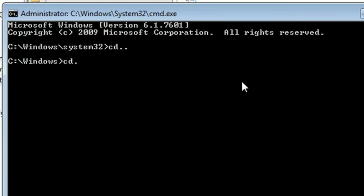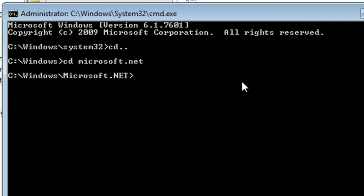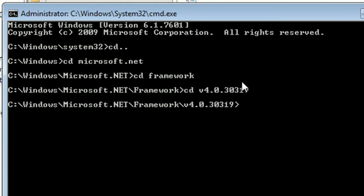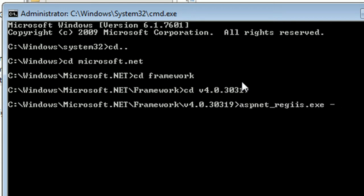Write cd dot dot to go to the Windows folder. Then cd Microsoft.NET, then cd Framework, then cd v4.0.30319. Now run aspnet_regiis.exe space -i.